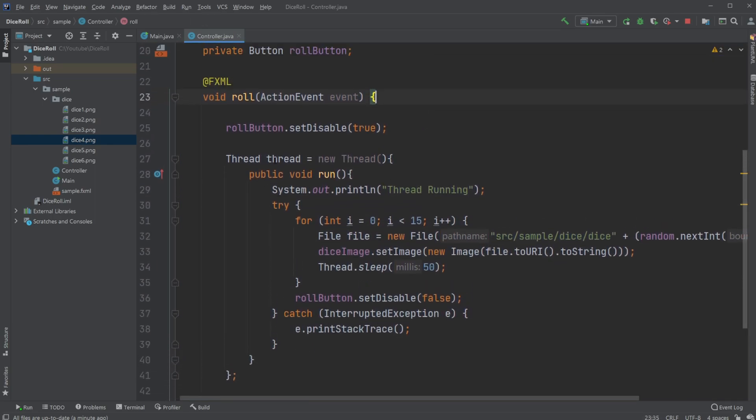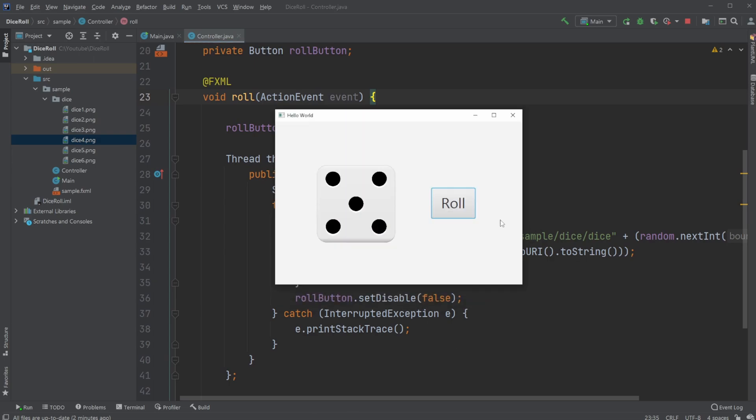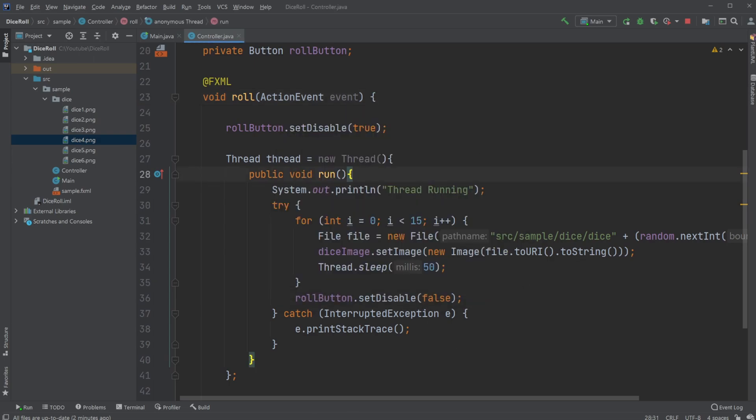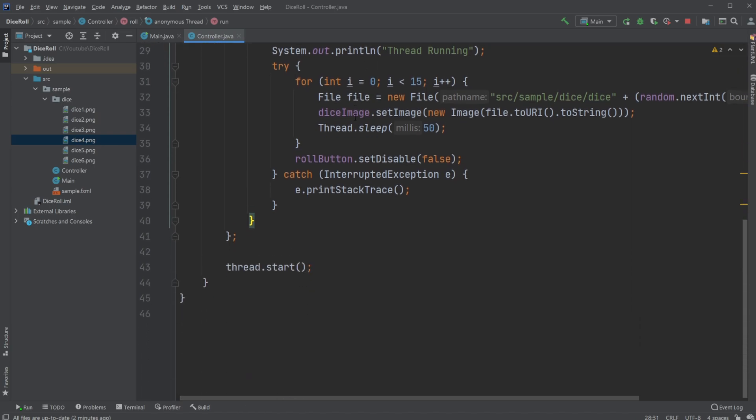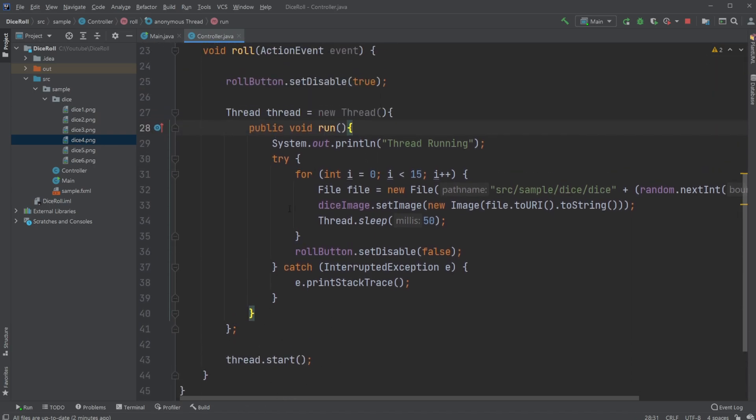And here, most of the interesting stuff actually happens. So when I click this roll button, first of all, the roll button is turned off, set disable to true, so I can't click again before it's done rolling.